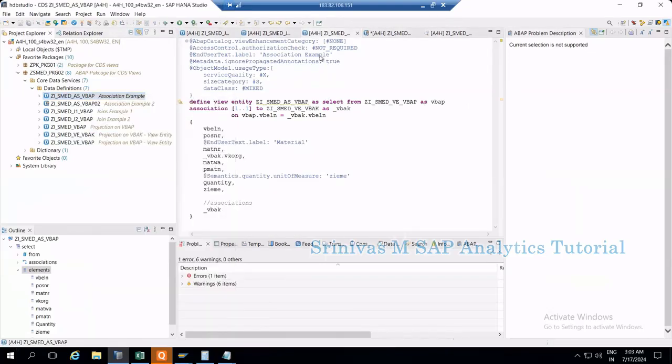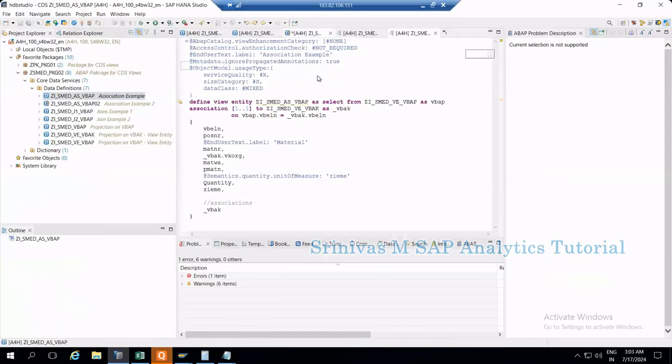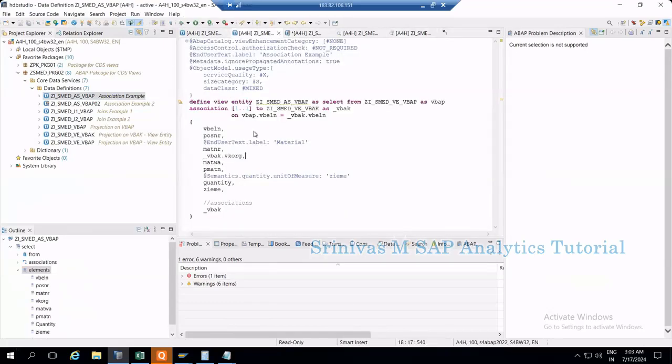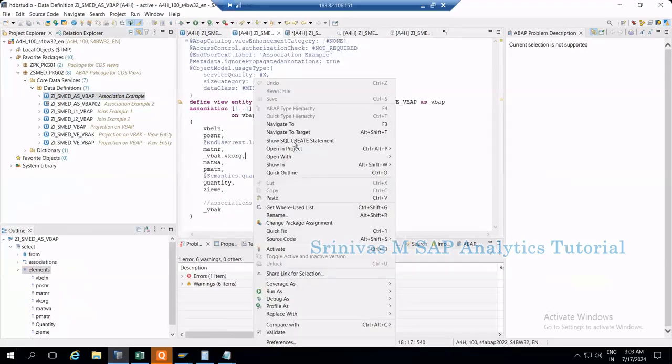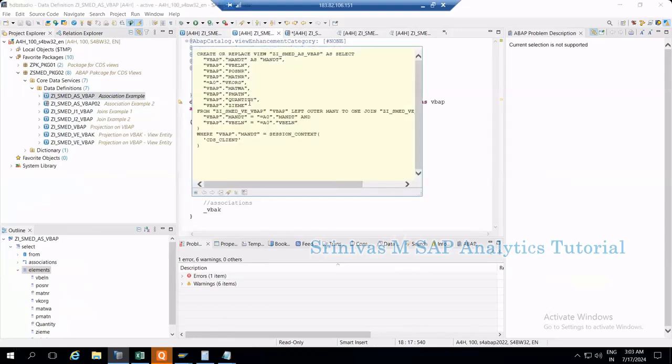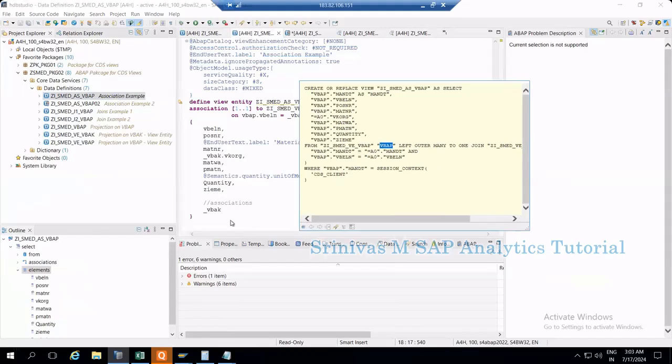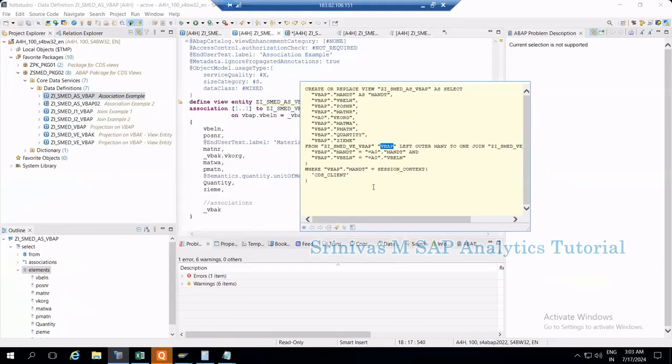Now you can see VKORG data got extracted and it's on my default preview. If I go for the select statement now, you see select all fields from VBAP left outer join. Whenever you're trying to look at fields from the association, system automatically performs the left outer join on the second table.